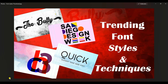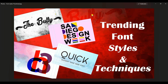Similarly, this thumbnail is for a video on trending font styles and techniques. In it, I incorporated two to three of the designs I made in the video. You can see the placement — I designed this thumbnail in such a way that it looks very interesting. The background color is something you should keep in mind: it should be very attractive while designing a thumbnail.